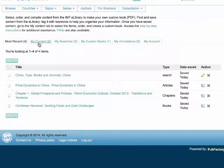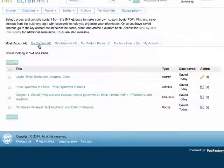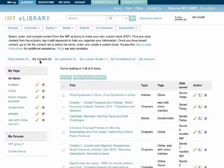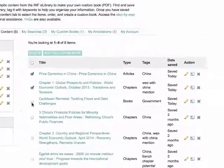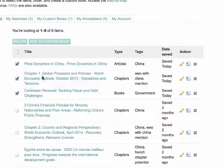The My Contents tab holds all of the content that you have saved. To select content, check the box. Once selected, the content can be deleted or added to a custom book.